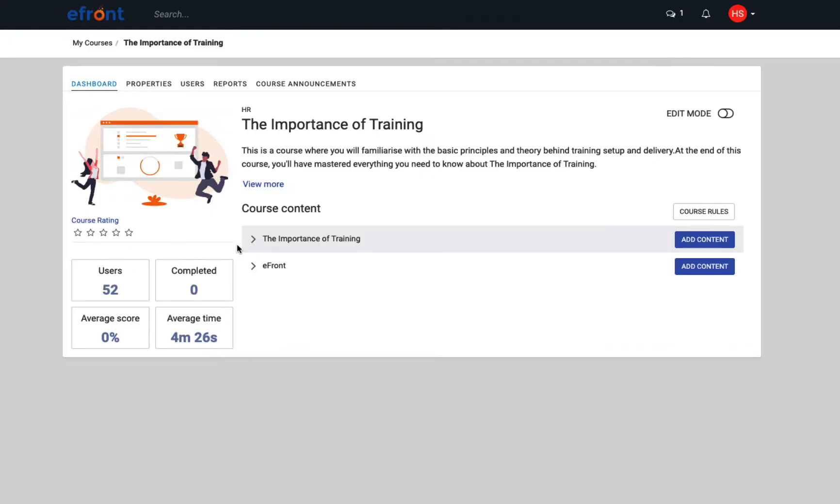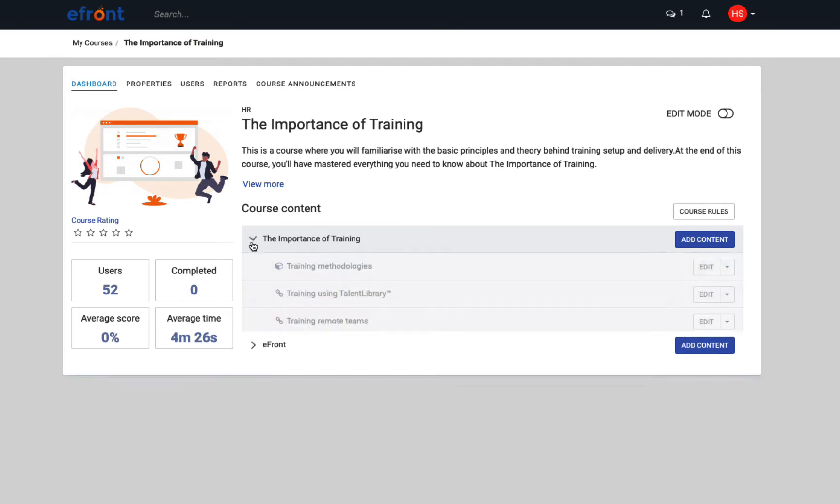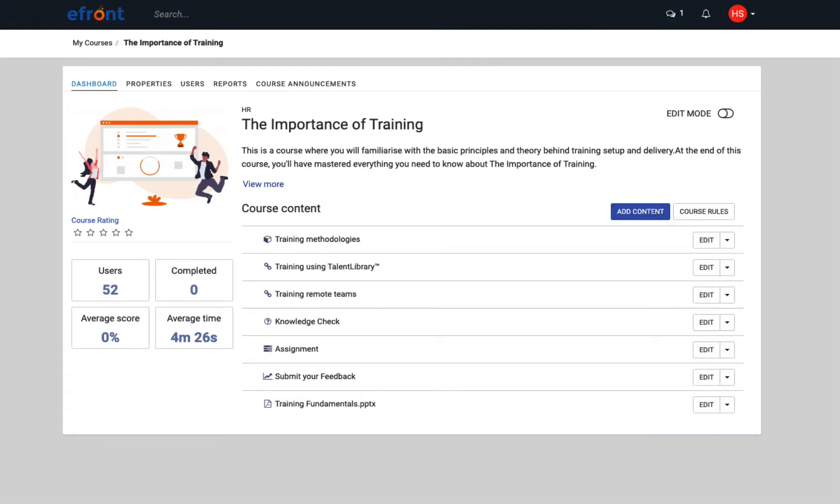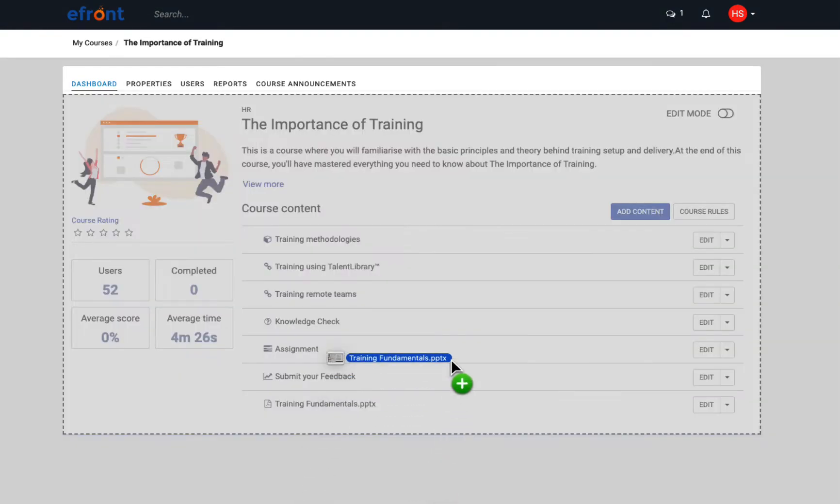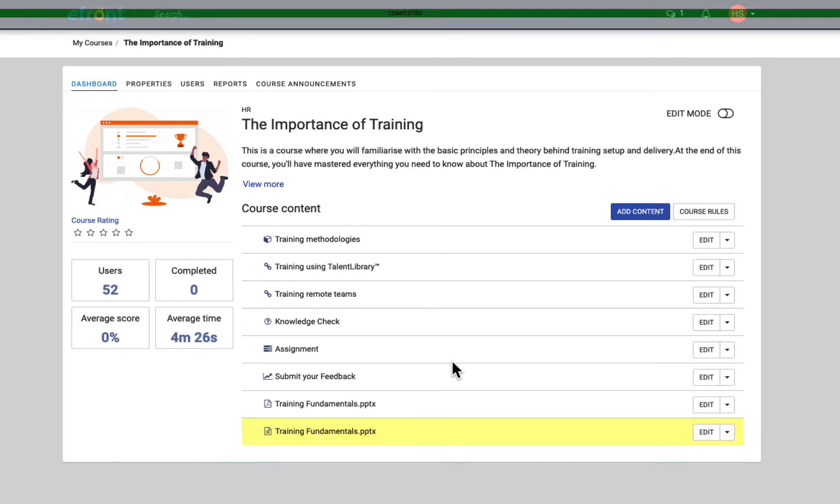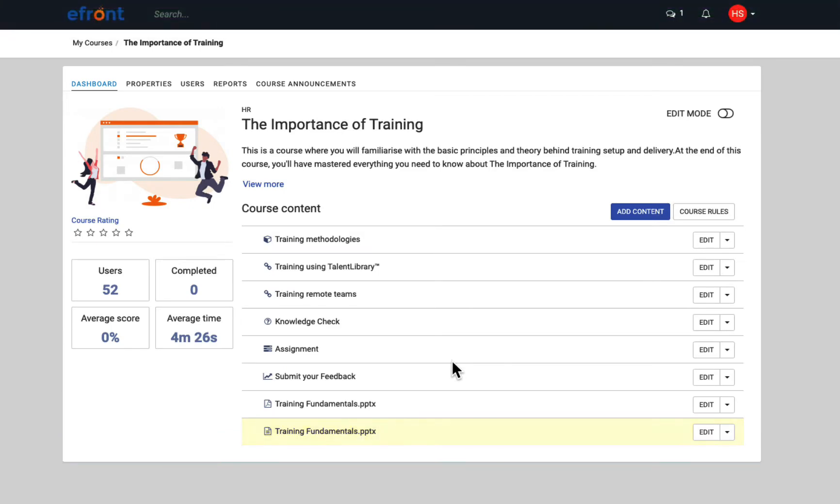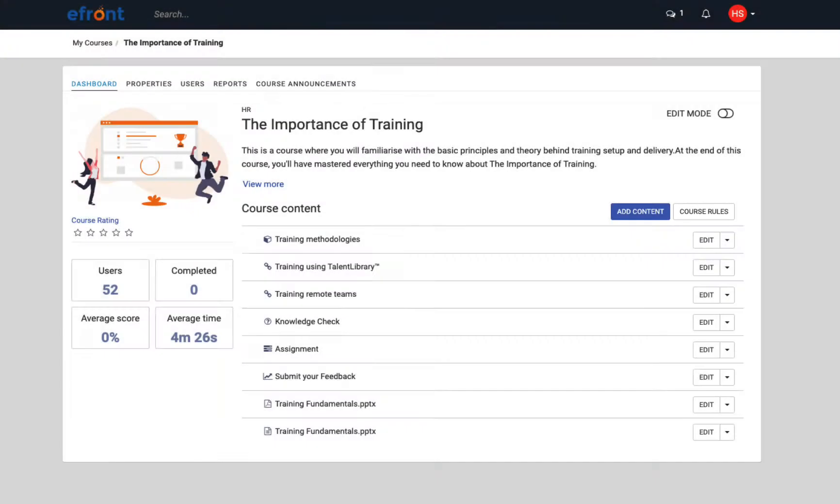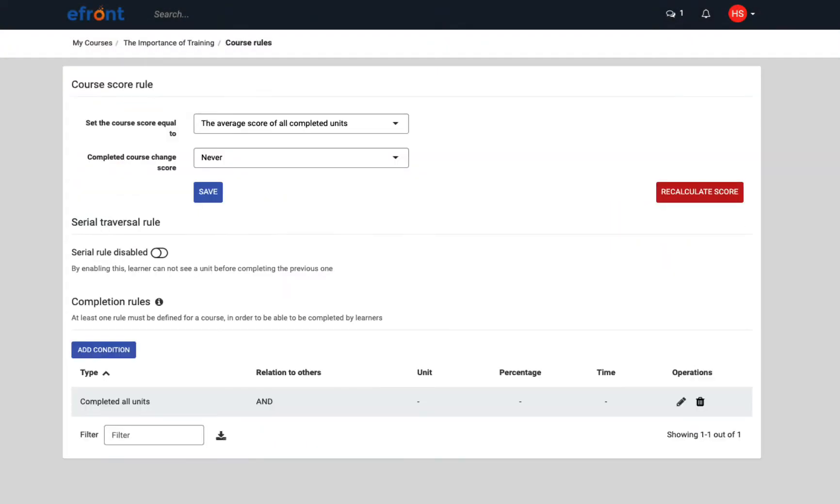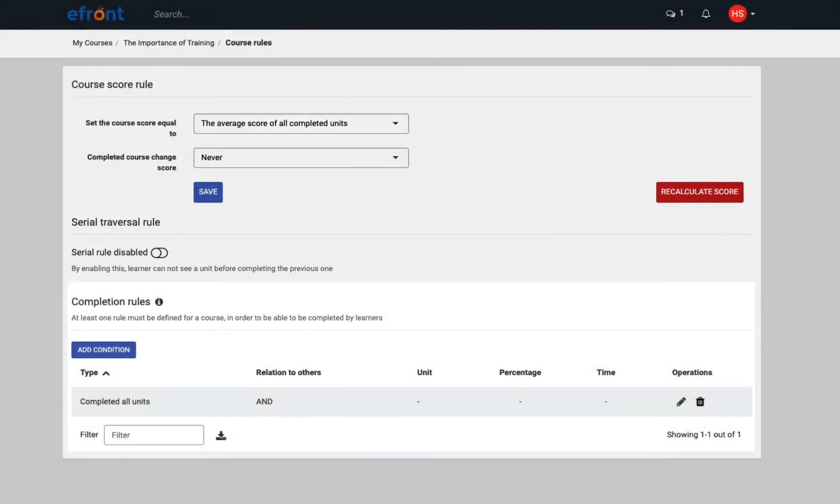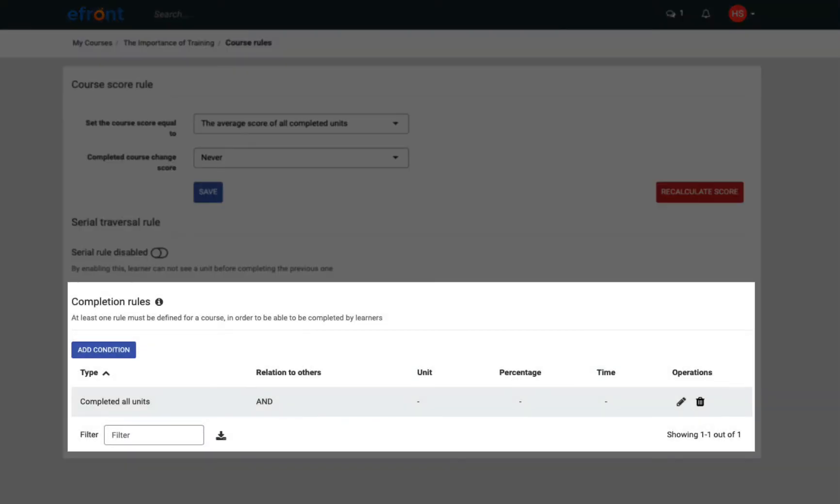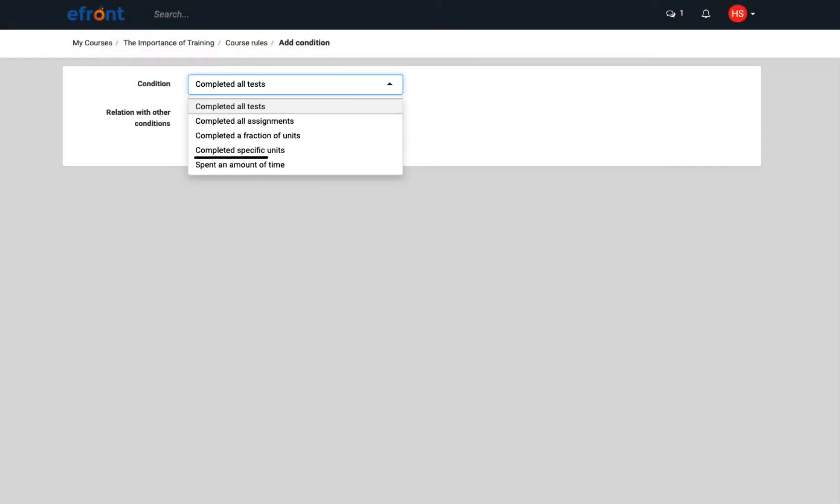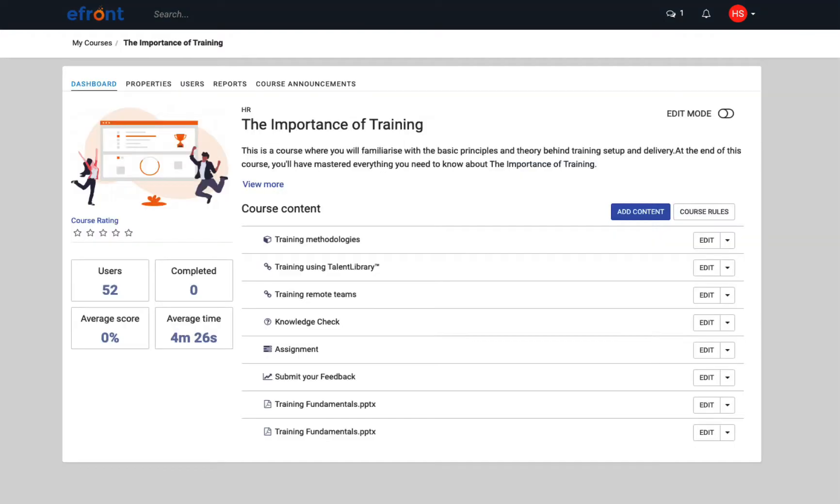A course is organized in lessons, like chapters, and within each lesson, you can have multiple units that you can create from scratch or clone from another course. The easiest way to upload your files is by dragging and dropping them in the content area. Instructors can also set up rules for a course. For example, how the average score will be calculated, the sequence units are displayed, and the completion rules. For example, if certain units must be completed or if a test must be passed.